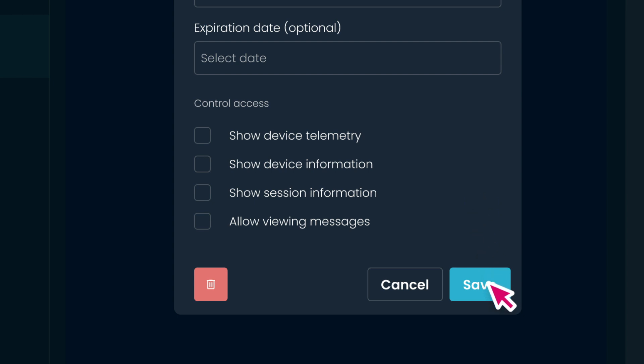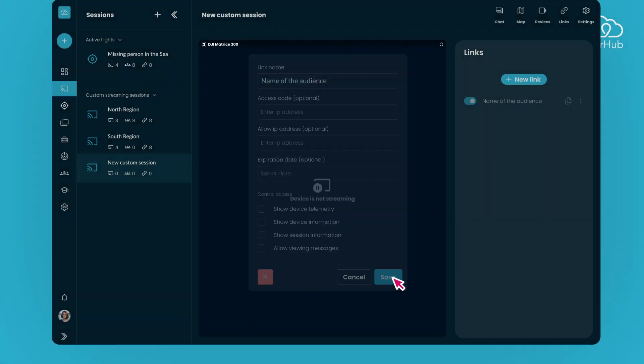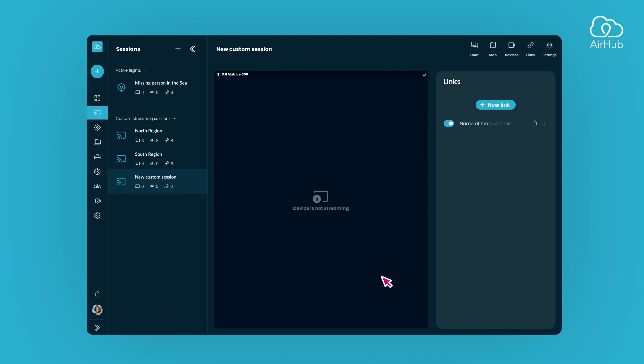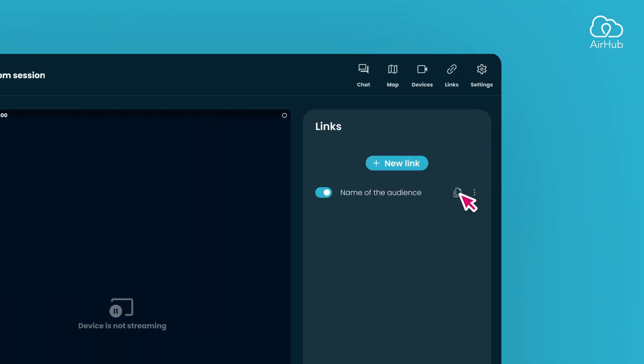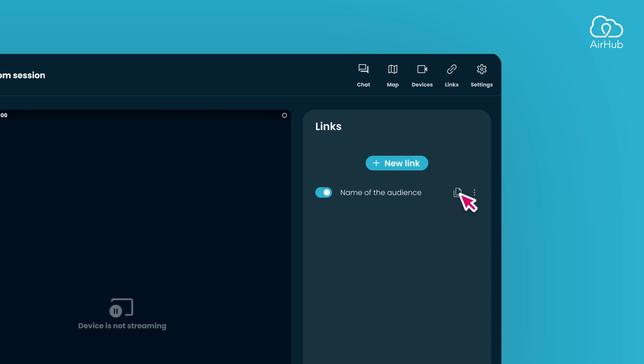Simply click the Save button to finalize the shareable link. Now, it's ready to be shared. Copy the link and distribute it as needed. Should you wish to quickly disable access, a simple toggle will turn off the link.